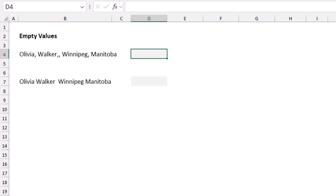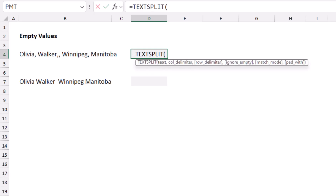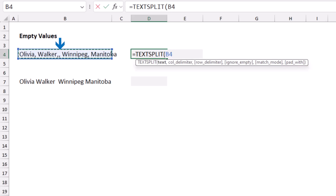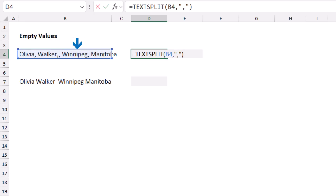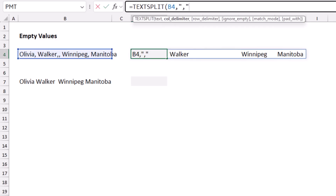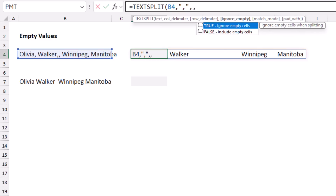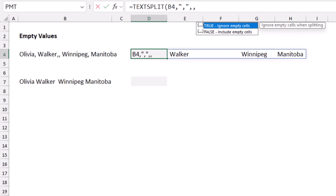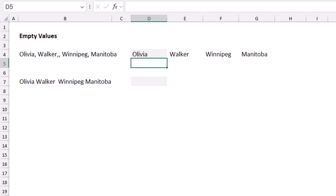If you have empty values, the TEXTSPLIT function will return an empty column. For example, if I have a double comma — a missing value — it returns an empty column for those two consecutive commas. I can fix this by editing the function: skip the row delimiter, then set the ignore_empty argument to TRUE. When I hit Enter, the problem is fixed.